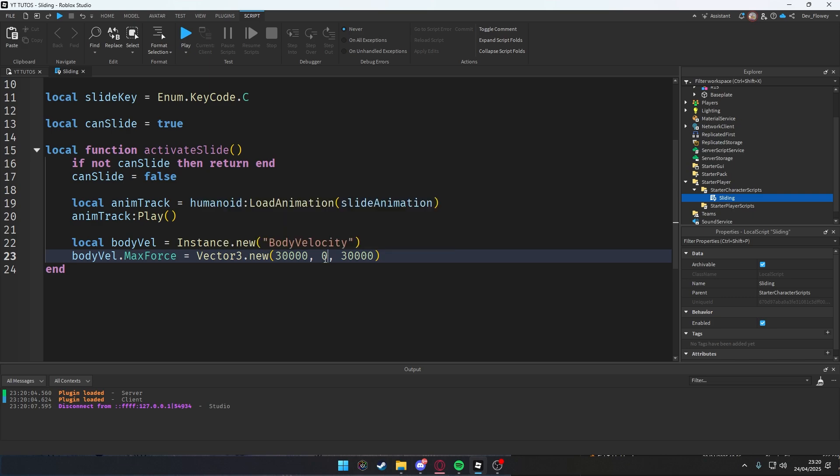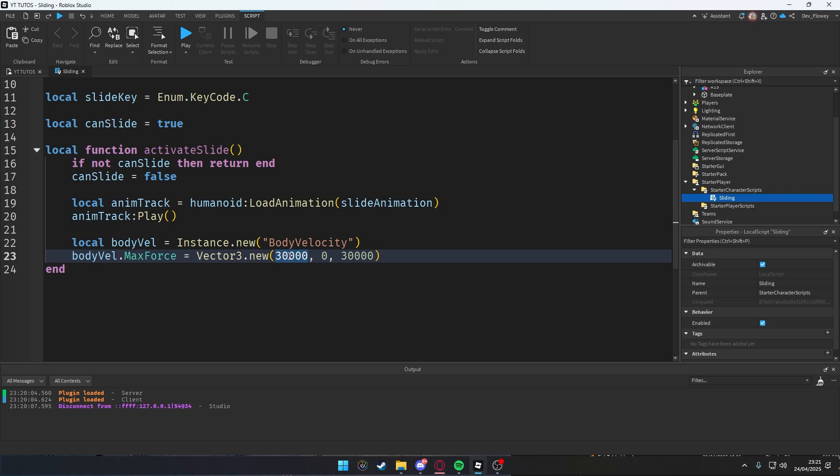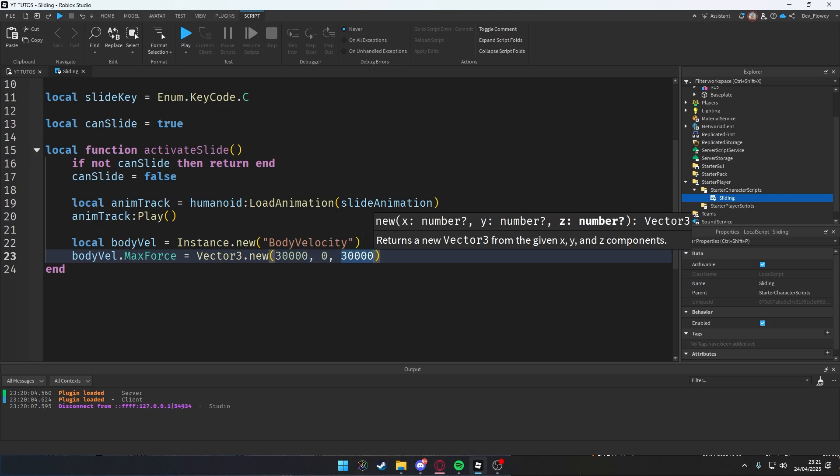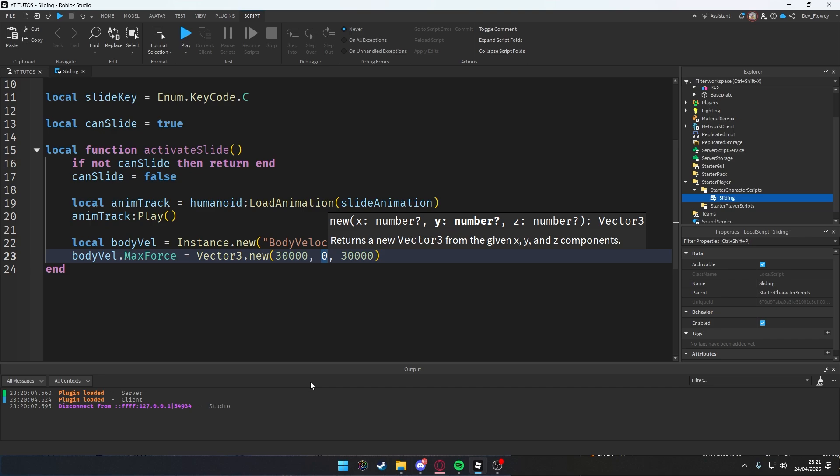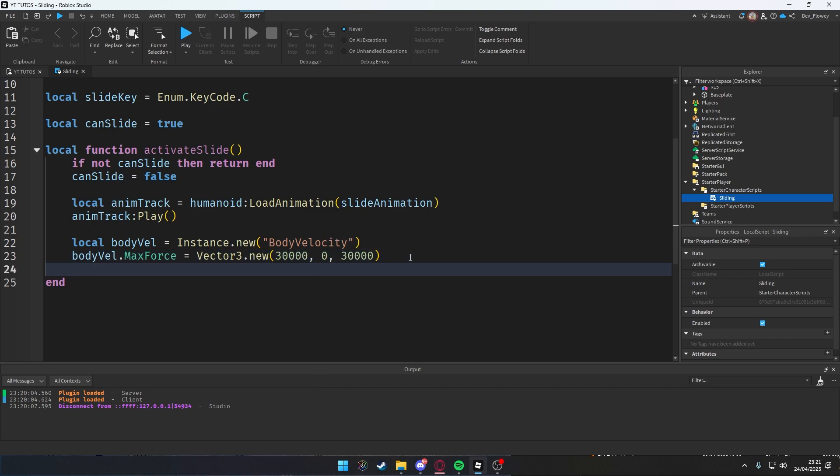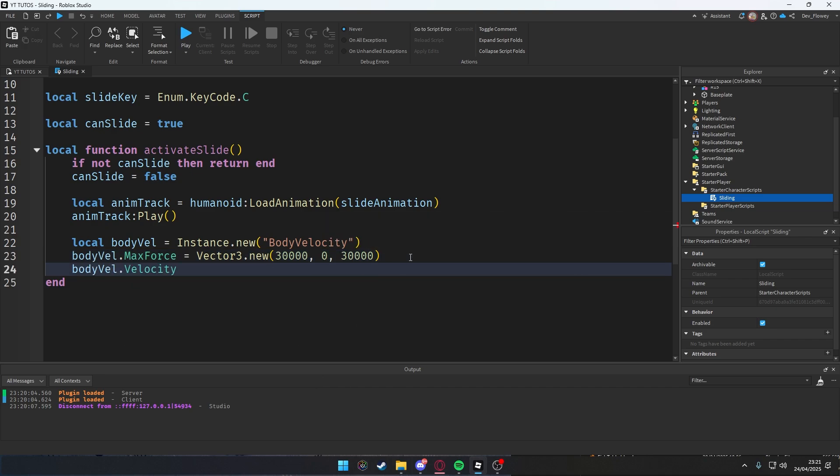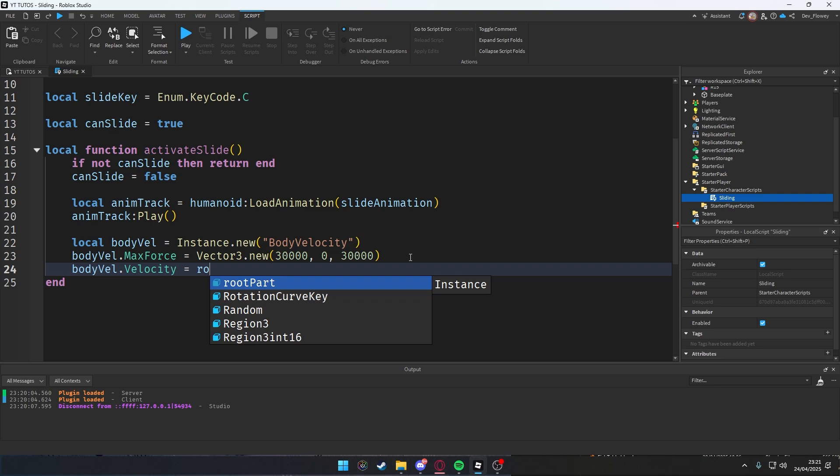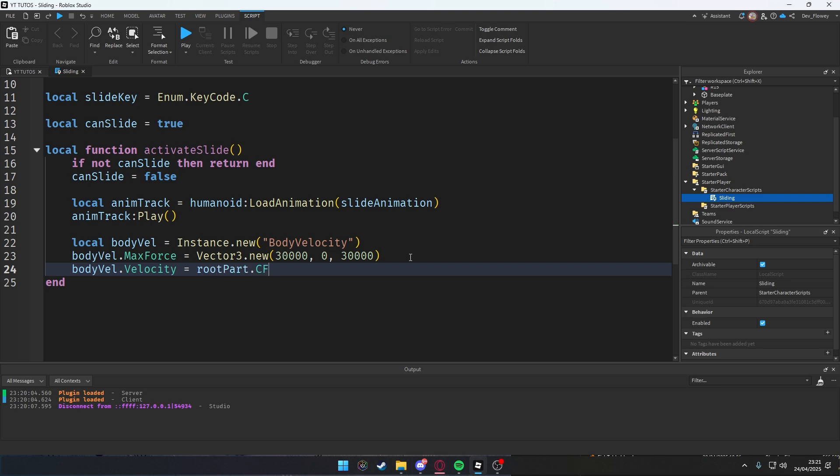Now why are we doing here a zero and another 30000 as well? Well, because you put a zero here, which is the Y value, we only allow the script to move in the X and Z direction, not Y. Y is up and down. When you slide, you cannot fly up, right? Exactly.